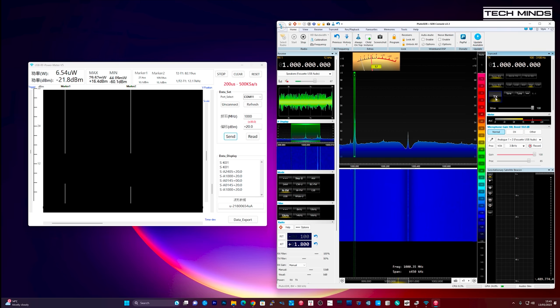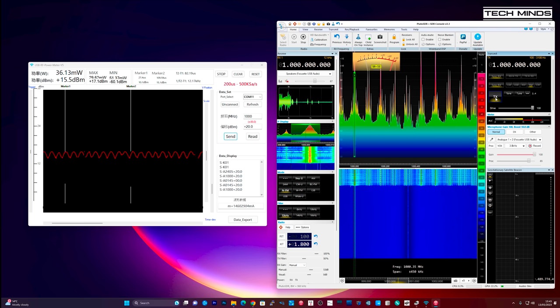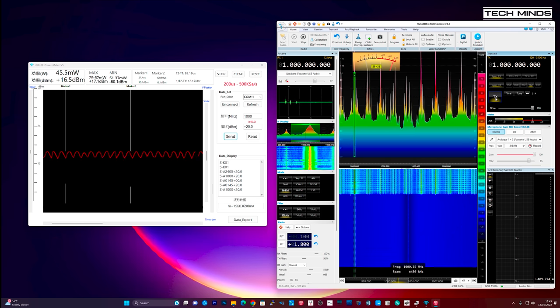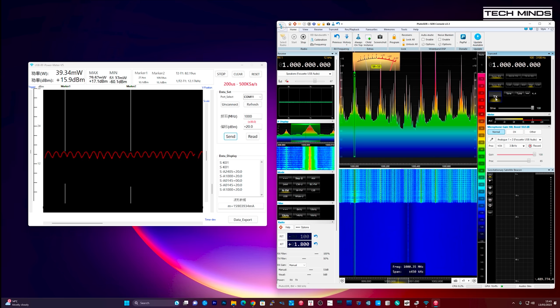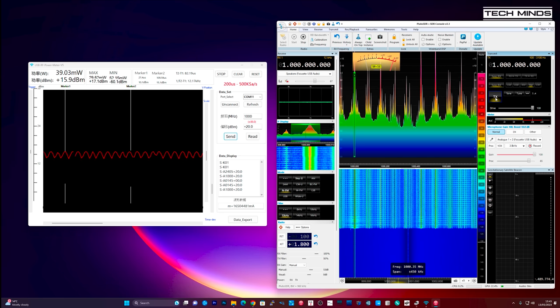At 1 gigahertz we see an output of around 40 milliwatts which was actually quite surprising and shows that it's a powerful little device.